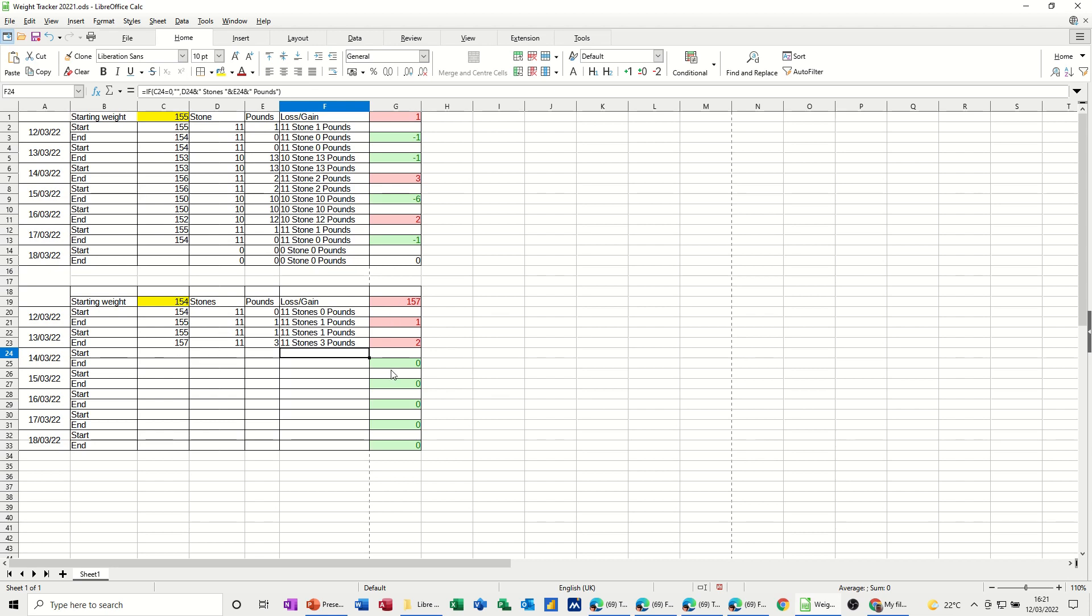you've got conditional formatting on, to show red and green, red for weight gain, green for weight loss, and we've got an if statement there hiding it, so hopefully that's of use, thank you for your time, and I'll see you on the next one.